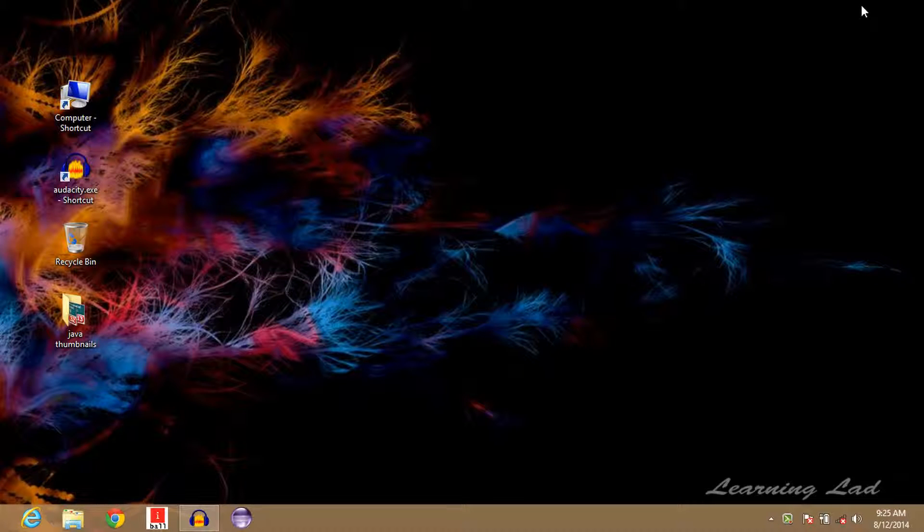Hi, this is Anil from Learning Lad with a tutorial on two ways to open up the command prompt as an administrator in Windows 8 operating system. So I'm going to show you the two methods.